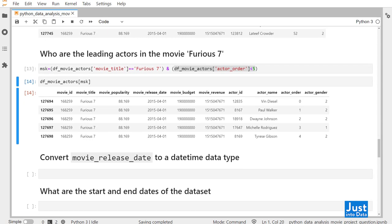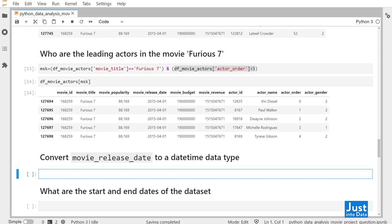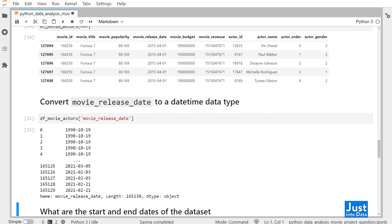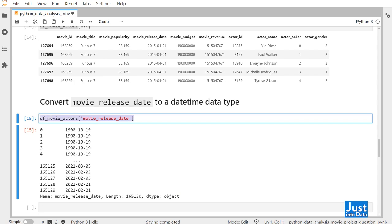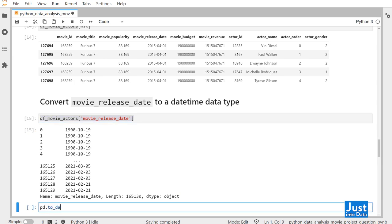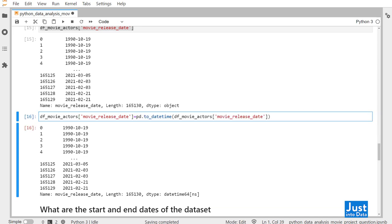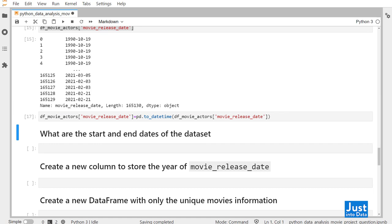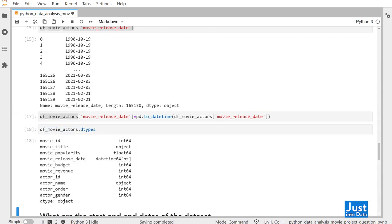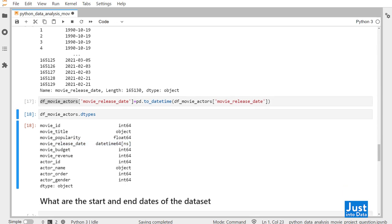Next, we'll focus on the movie release date. We need to convert this data type to datetime. It is currently of an object data type. To convert it, we can do pd.to_datetime function with argument being the column, then reassign this back to the original DataFrame's movie_release_date column. Now if we print out dfMovieActors dtypes attribute, you can see that the movie_release_date is of a datetime dtype. We can manipulate this column as datetime now.